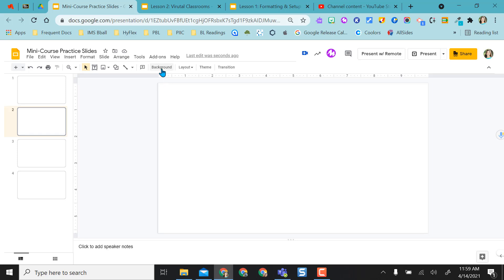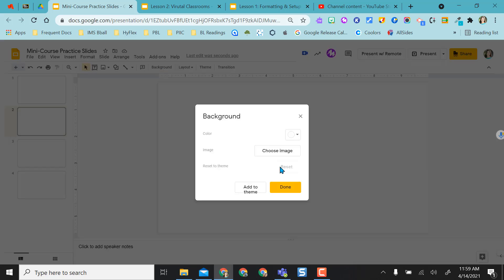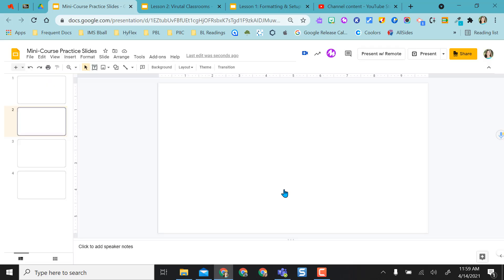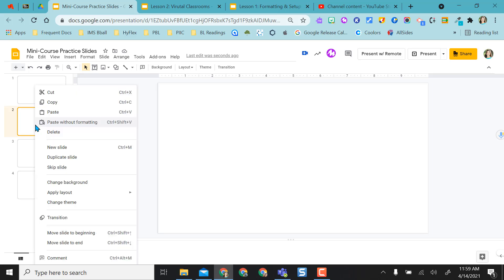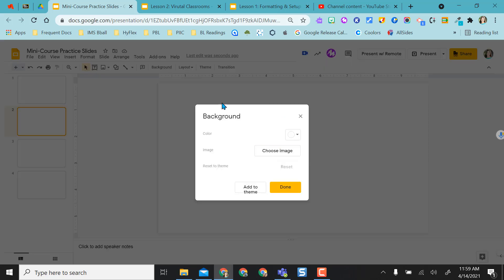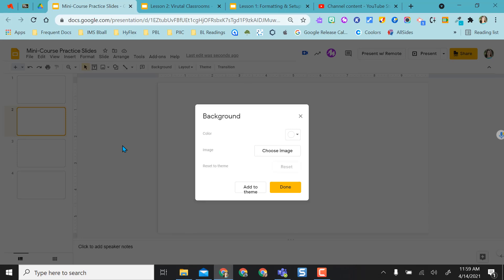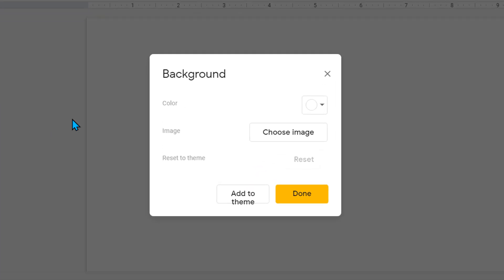In order to change my background color or add an image as my background, I come right to Background up here and select Change Background. If I don't want to do it that way, I can select the slide, right-click, and do Change Background, but it brings me to the same menu. So whether you use the tool up here or right-click on a slide is personal preference.